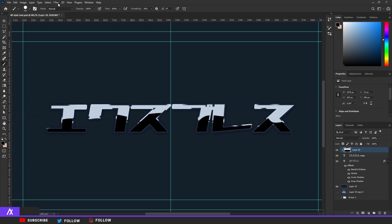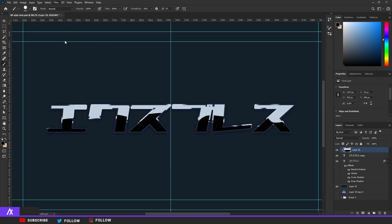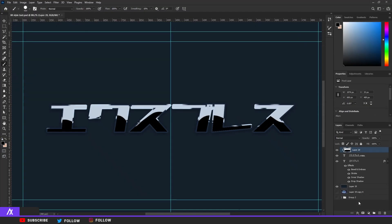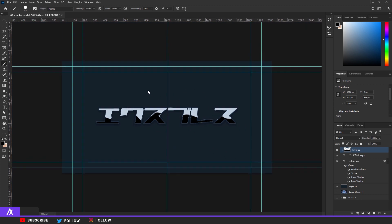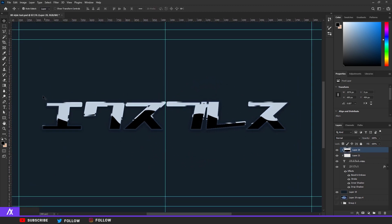I'm going to edit it a bit more because I don't like the Liquify effect. Go back to Liquify and use the Forward Warp tool — put the pressure on 100 and the density on 50. Edit it again and move that a bit — there you go, I like that a bit better.